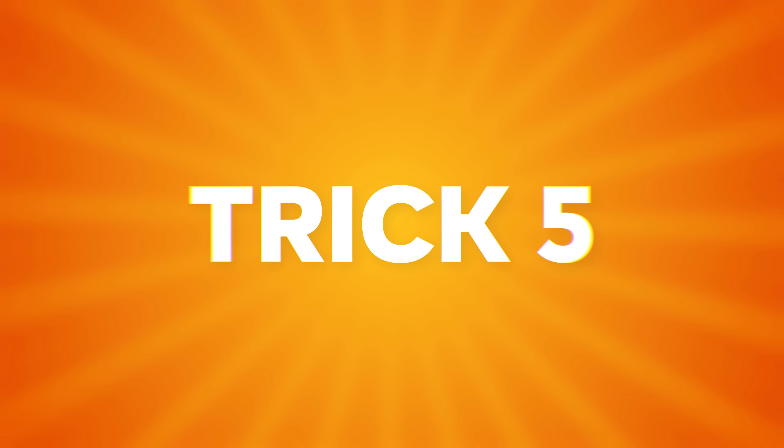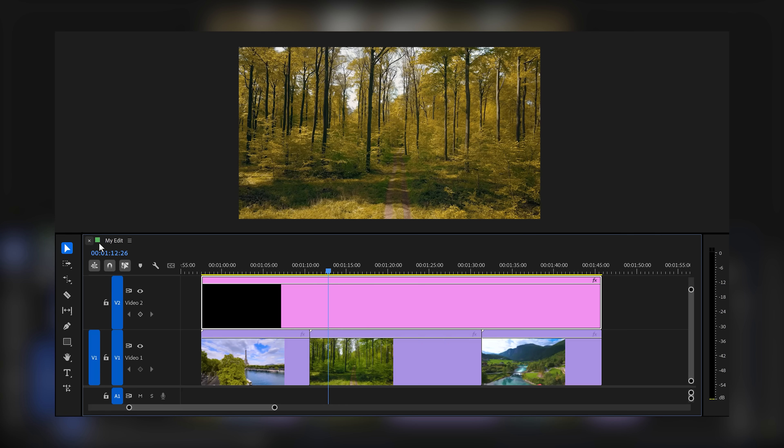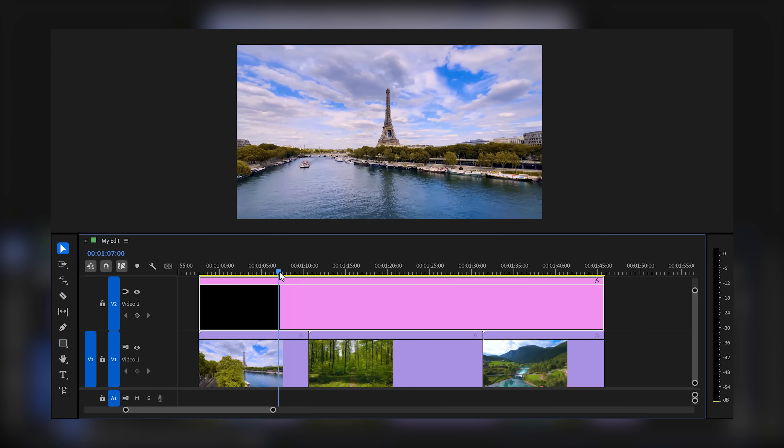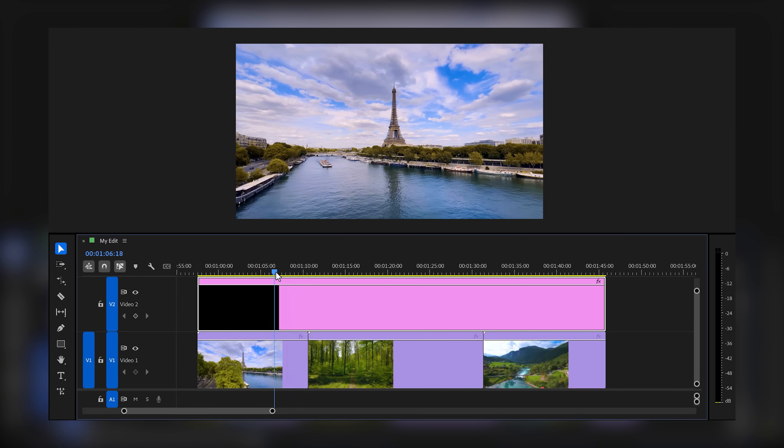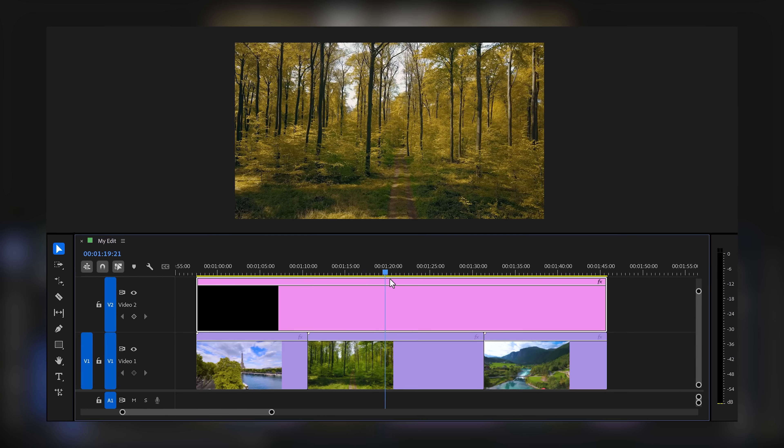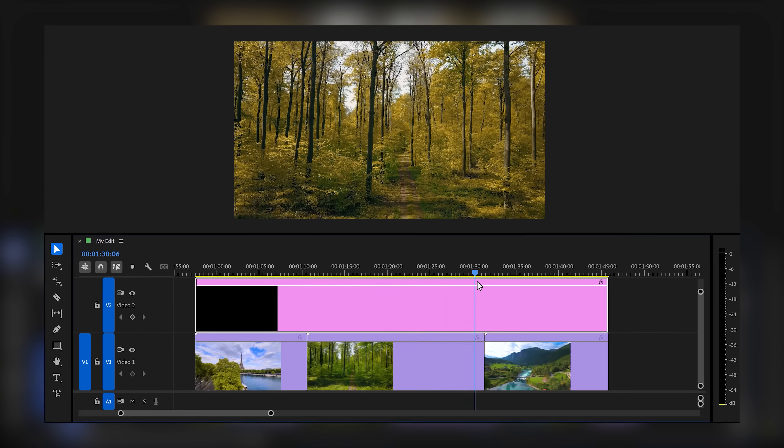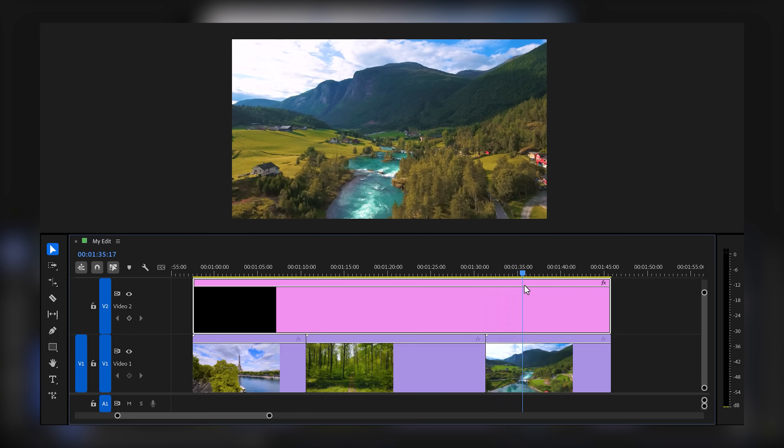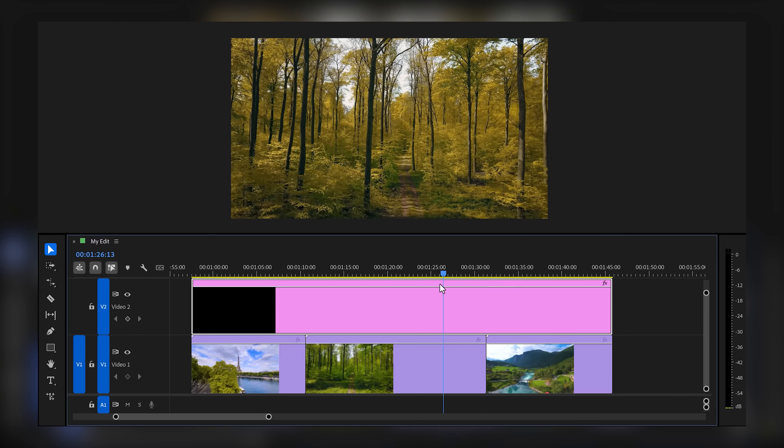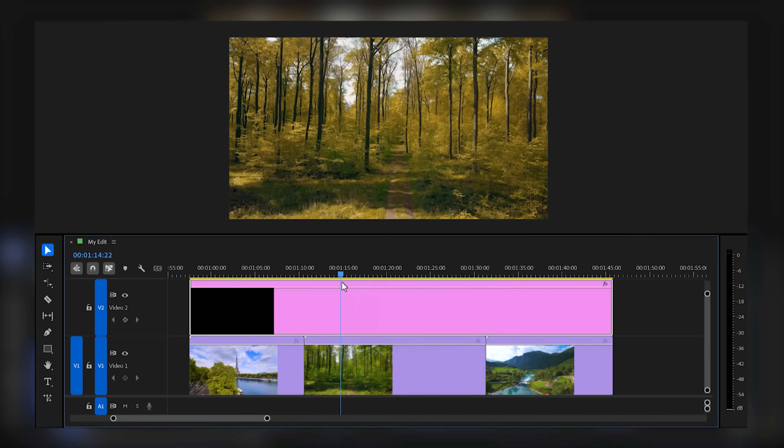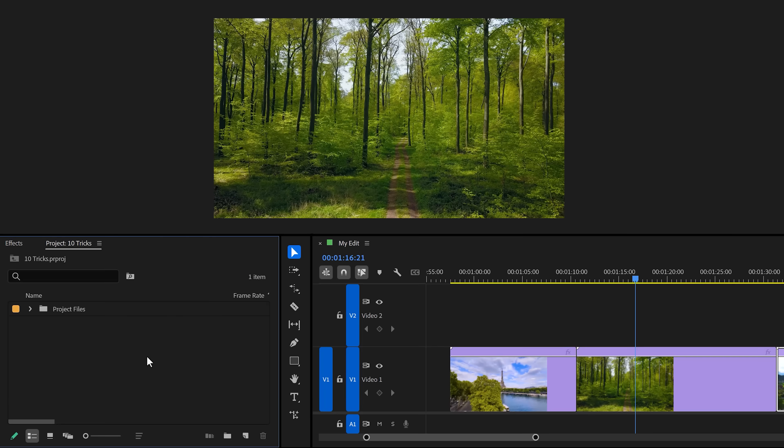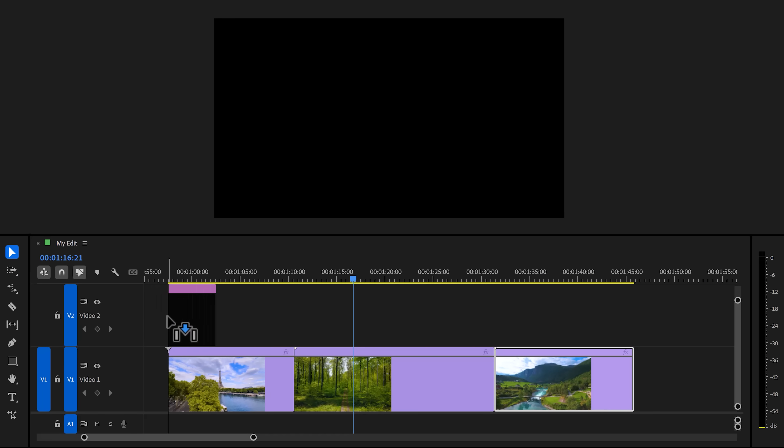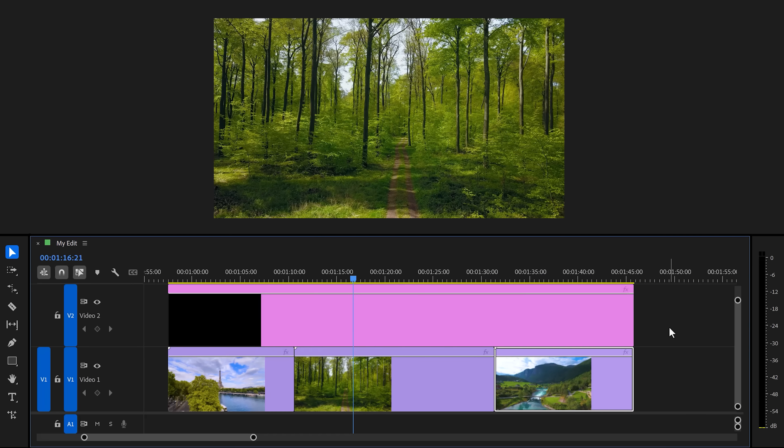Trick number five: using adjustment layers. An adjustment layer is nothing more than just an empty clip that you put above your videos in the timeline. Any effect you apply to the adjustment layer will then be applied to the clips underneath it. To create an adjustment layer, click the new item button in the project panel. Then choose adjustment layer. Now, drag it on top of your videos.